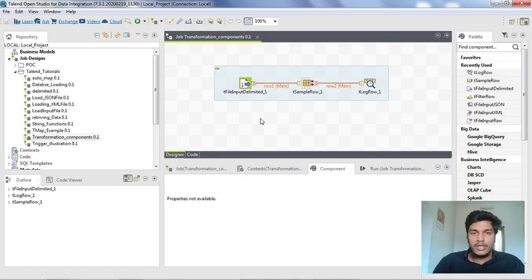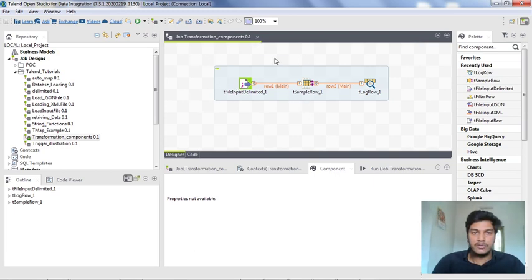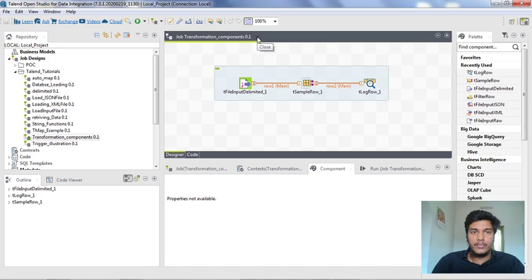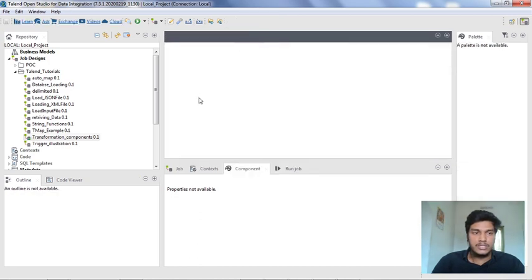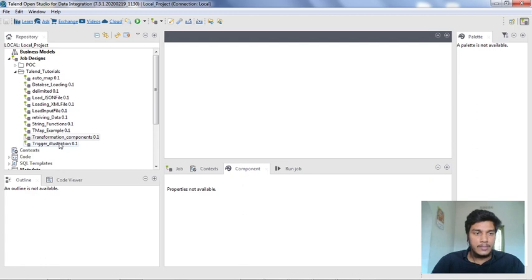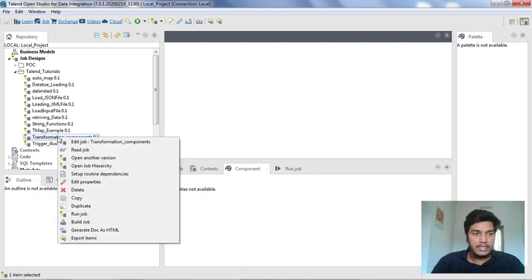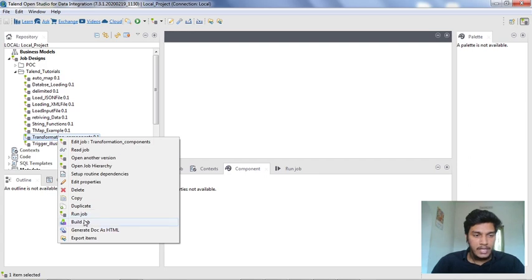Now what I want to do is export this transformation component job. First, I'm closing this job in the Designer Panel and right-clicking on this Transformations Job. Here I'm clicking the Build Job menu.